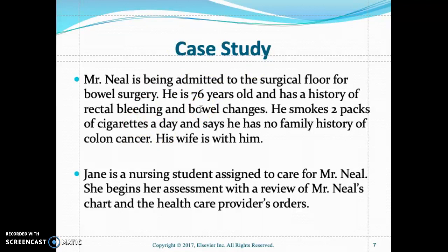Also take a full set of vital signs, height and weight, and determine if the patient is allergic to any medications.